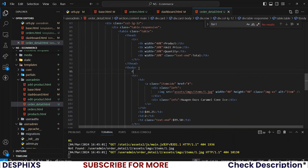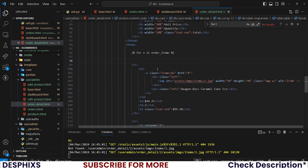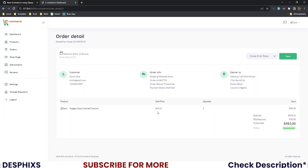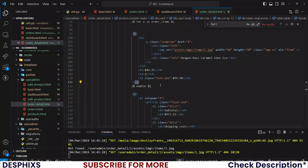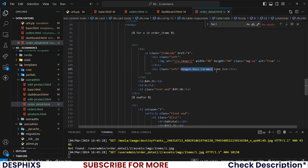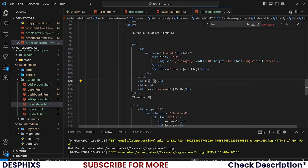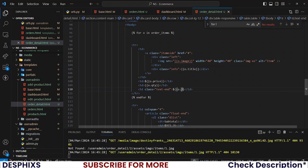Now let's loop through the products to show all items related to this particular order. Just below the table row I'll say 'for oi in order_items'. For the image use oi.image, for the title oi.title, for the price oi.price, for the quantity oi.qty, and for the total oi.total. We have only one item so we should see one item.